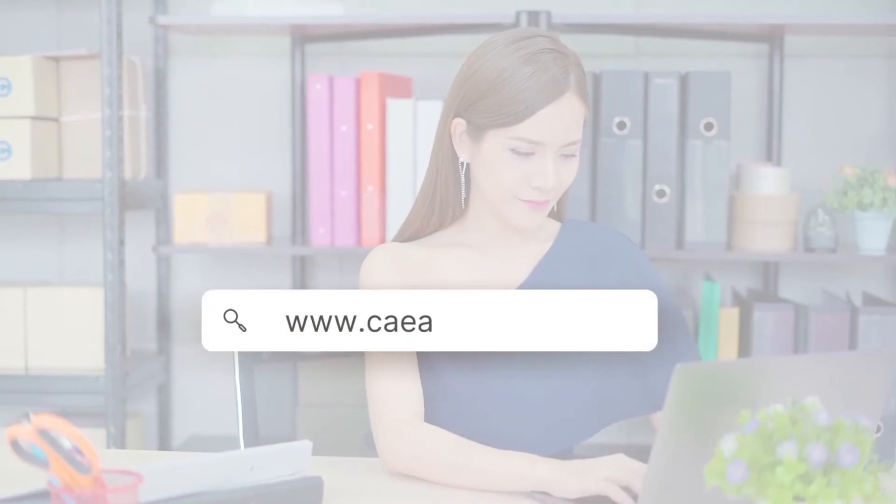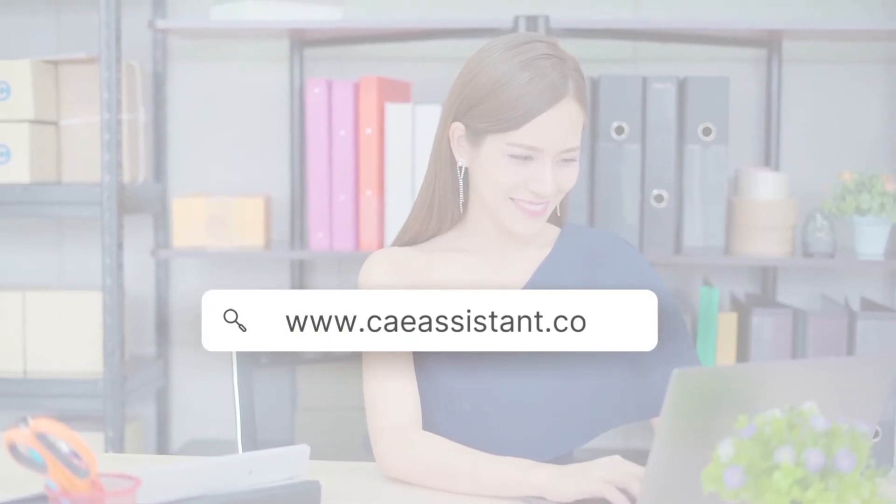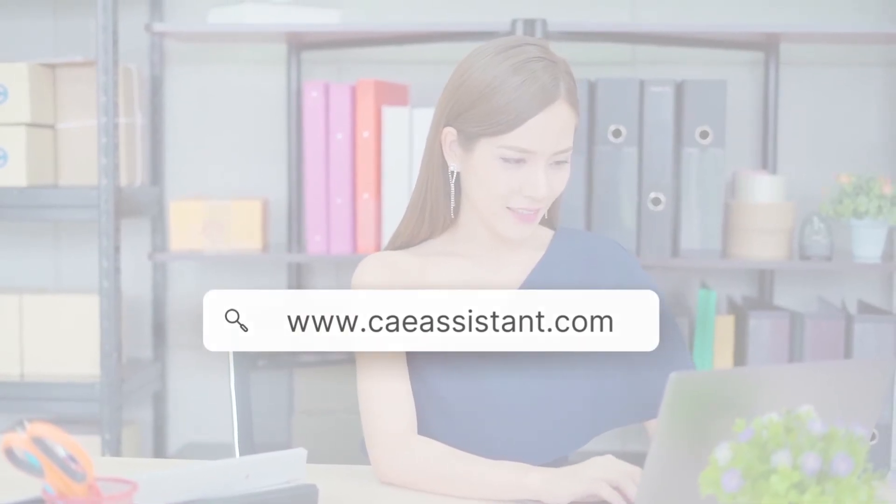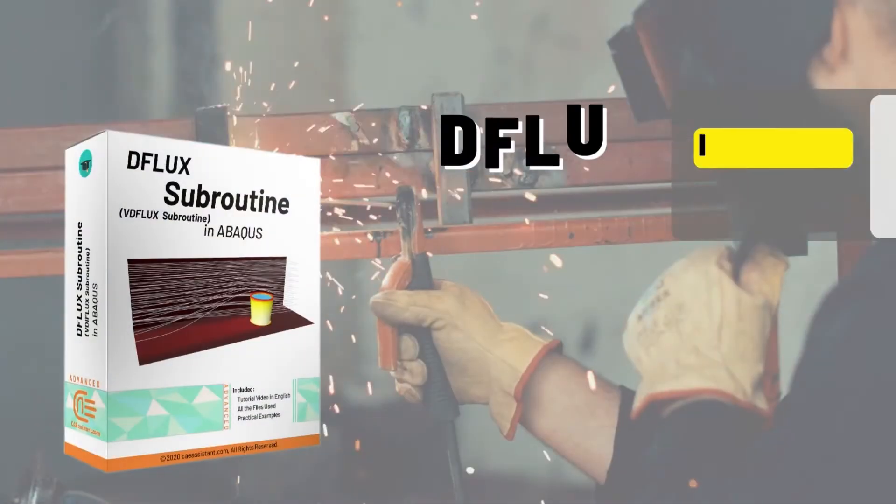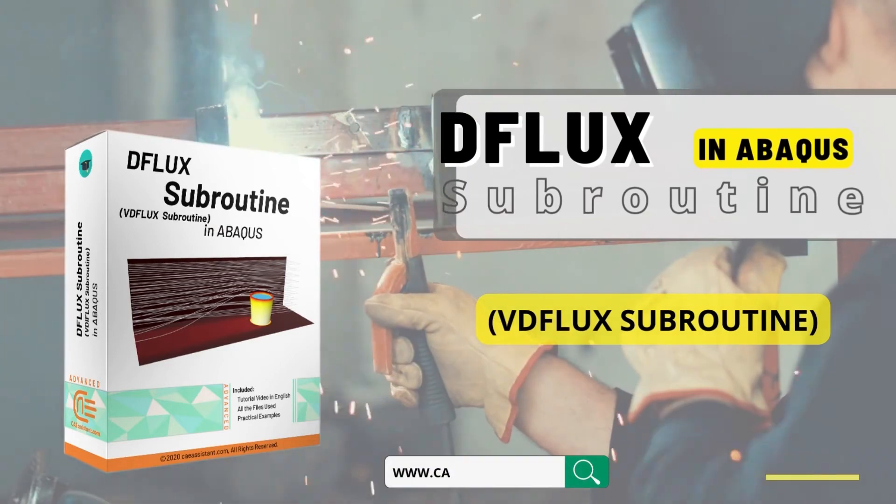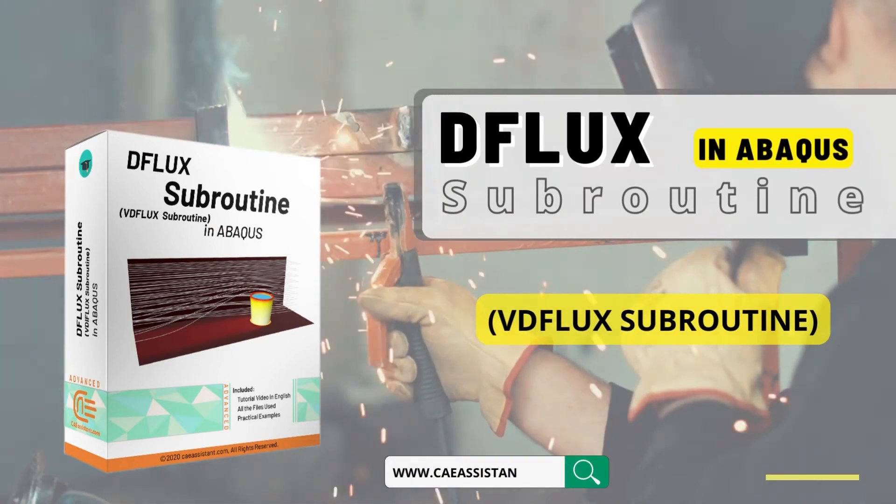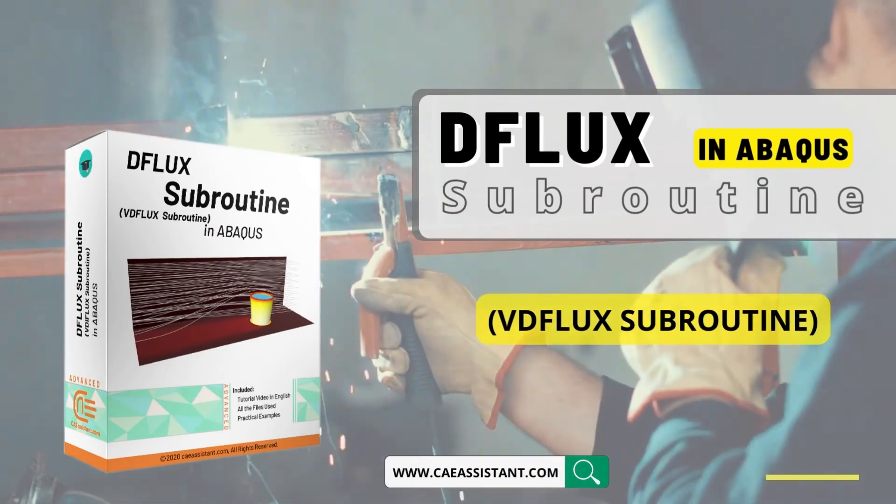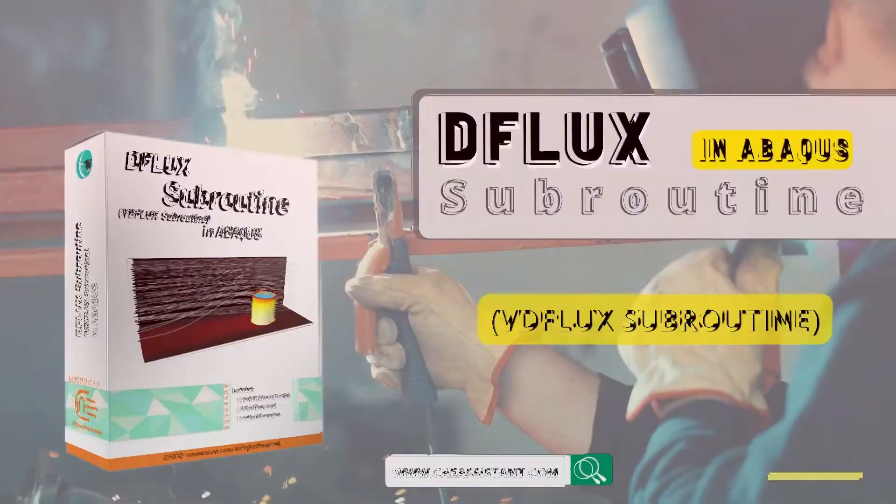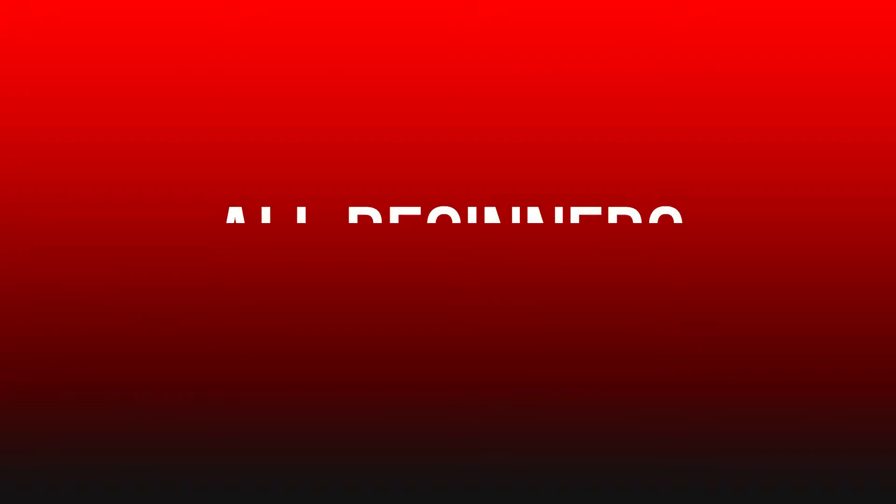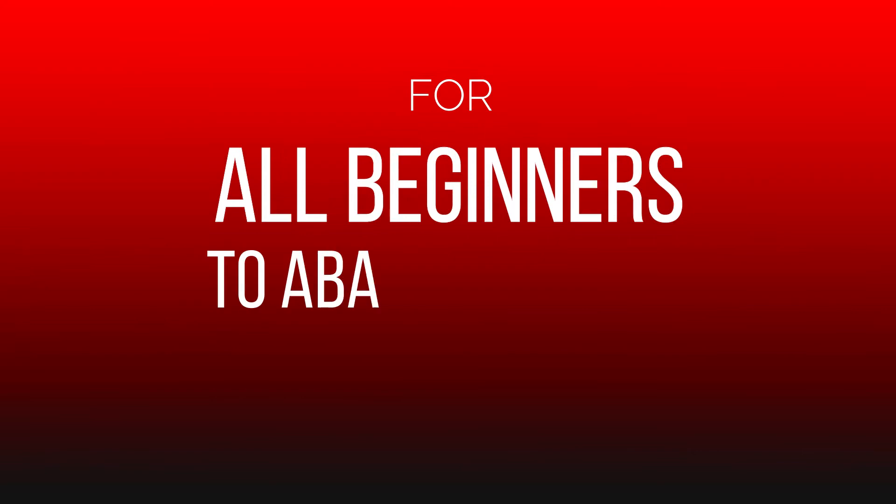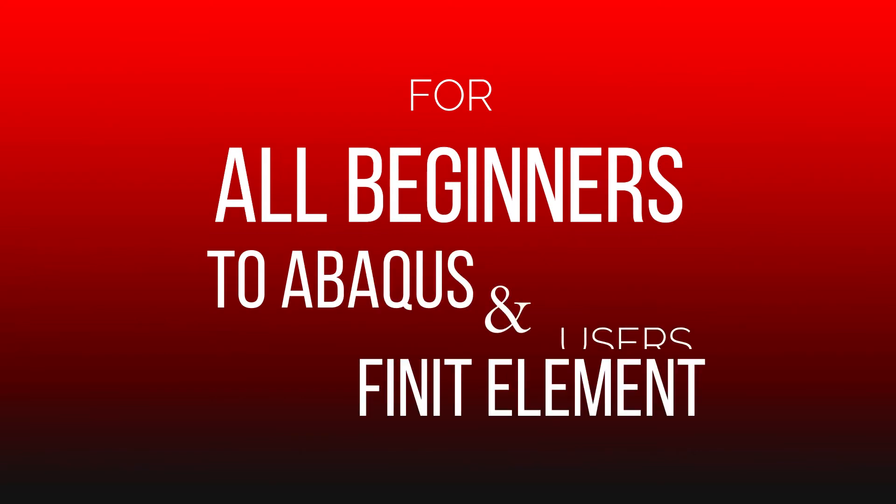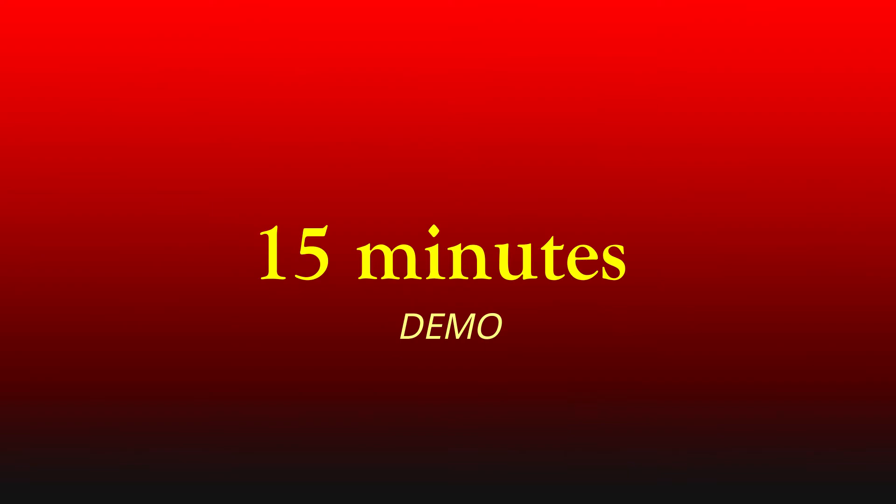Hi everyone and welcome to our new video training package of Abacus. DFLUX subroutine in Abacus is a comprehensive and example-oriented package for all beginners and finite element users. Let's look at its content in this 15 minutes demo.